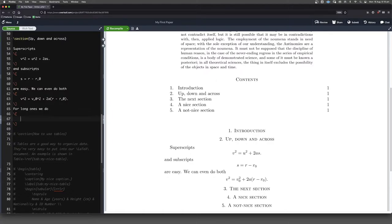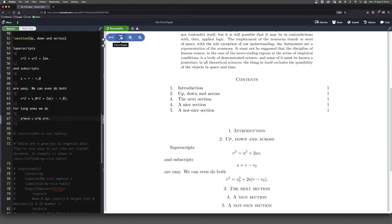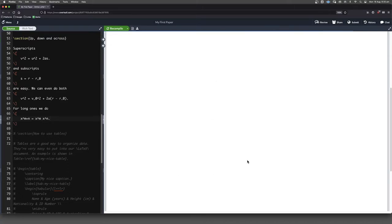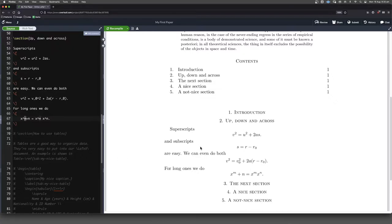We could do something like this, x to the, I'll do it the wrong way first, x to the m plus n, is equal to x to the m, x to the n, full stop, like that. So you'll see that this isn't going to be quite right, because we haven't told LaTeX what exactly we want upstairs. So it's just going to take the first thing after the caret and put that upstairs. But really, we wanted the plus n up there as well.